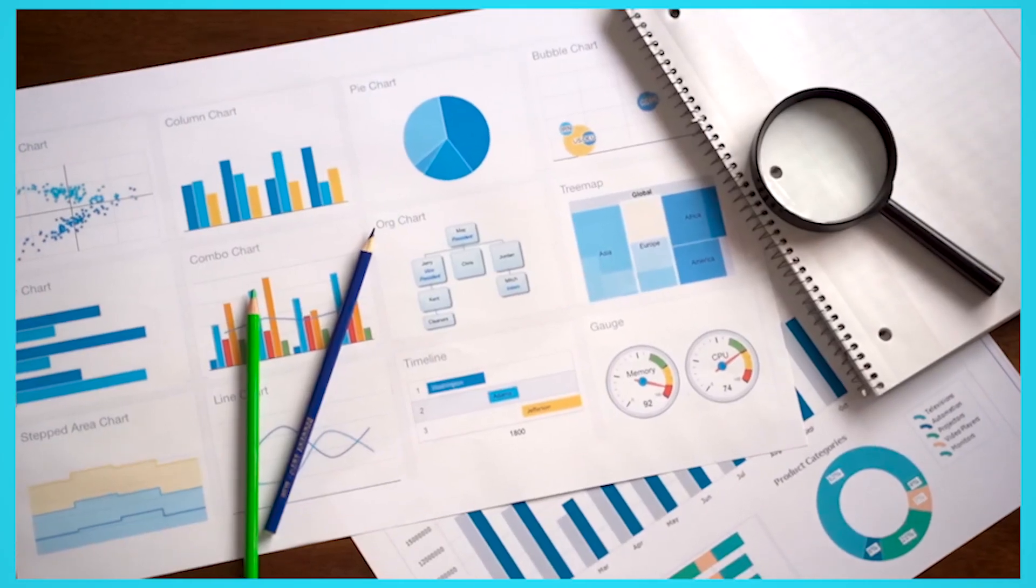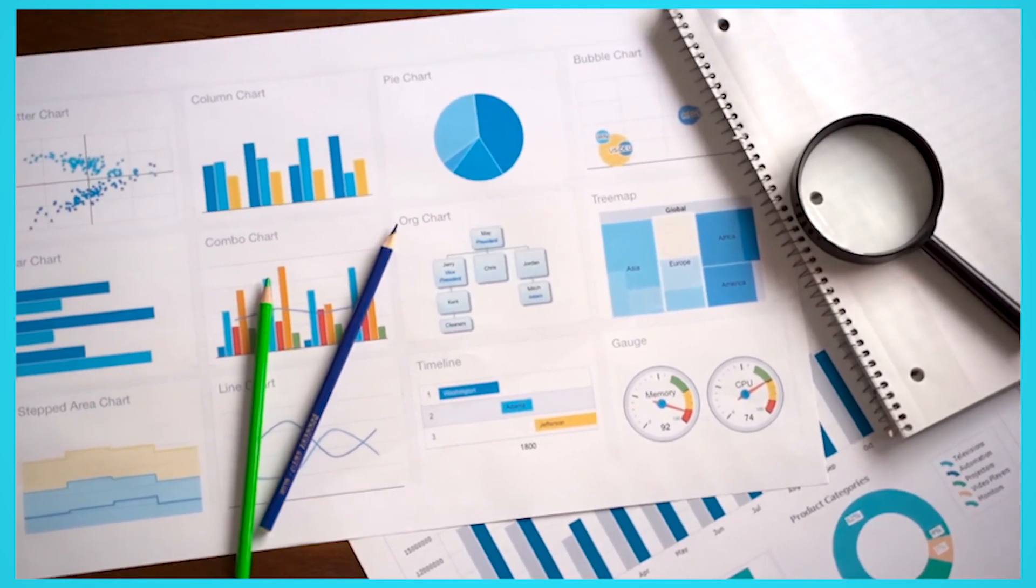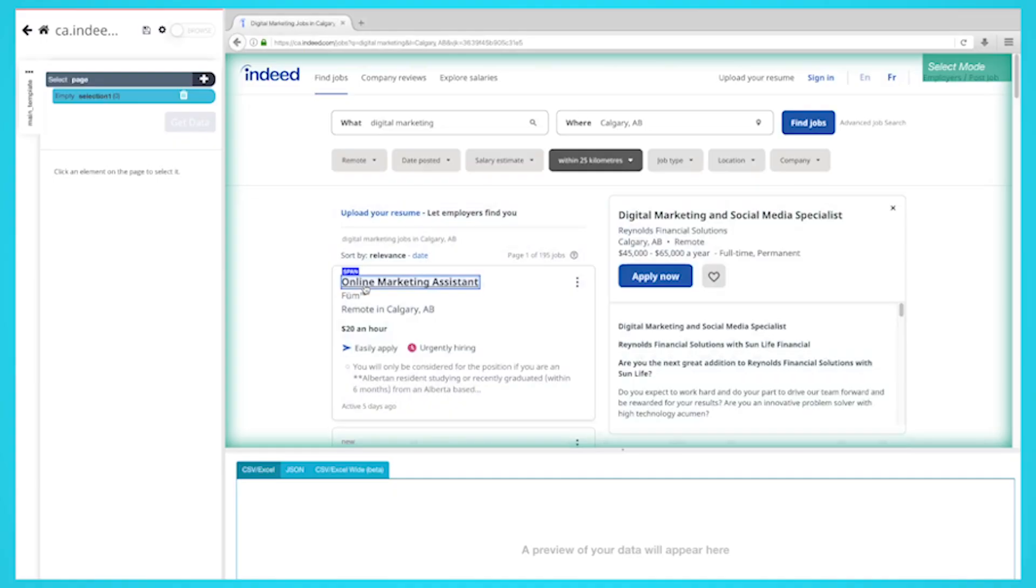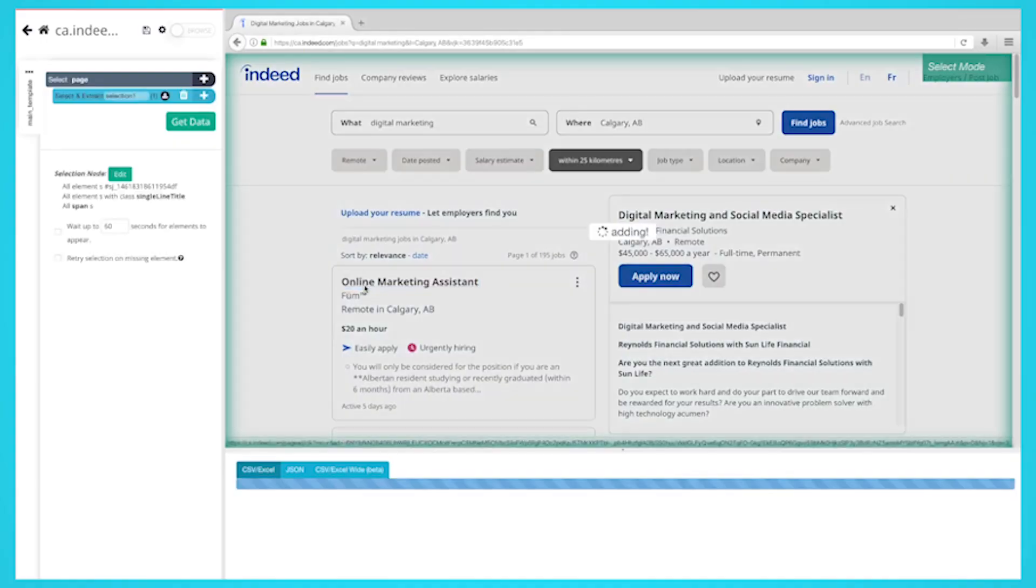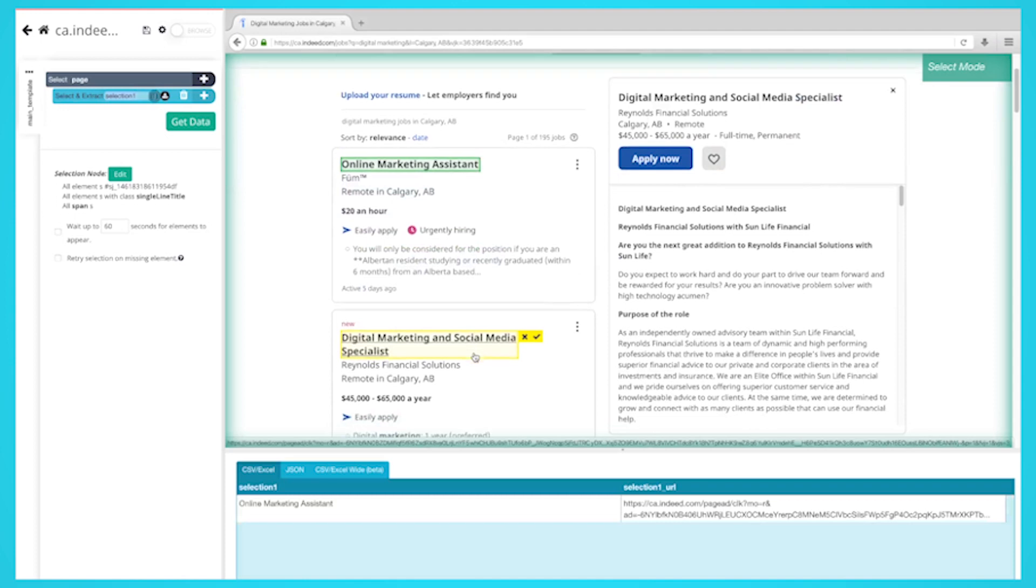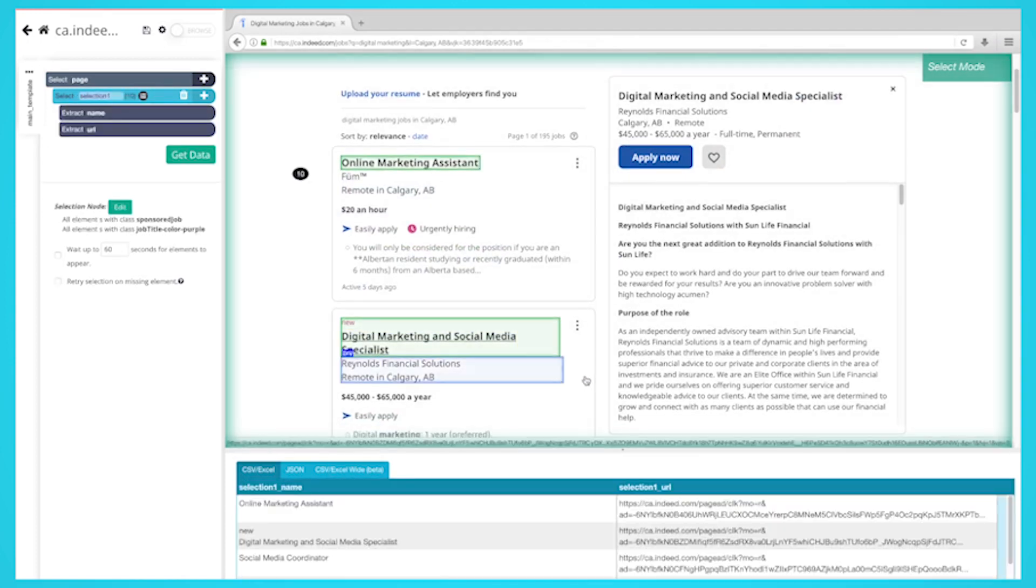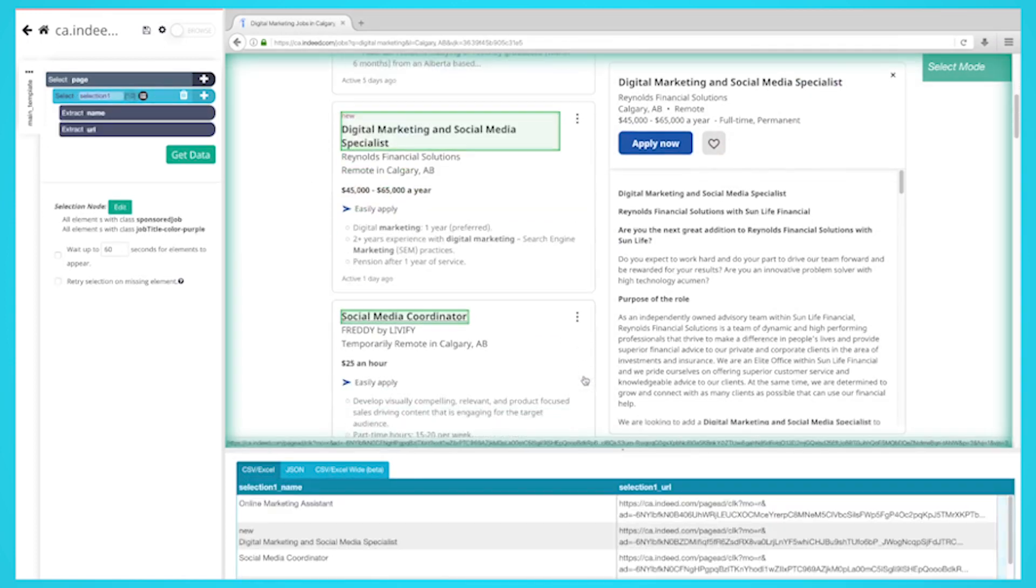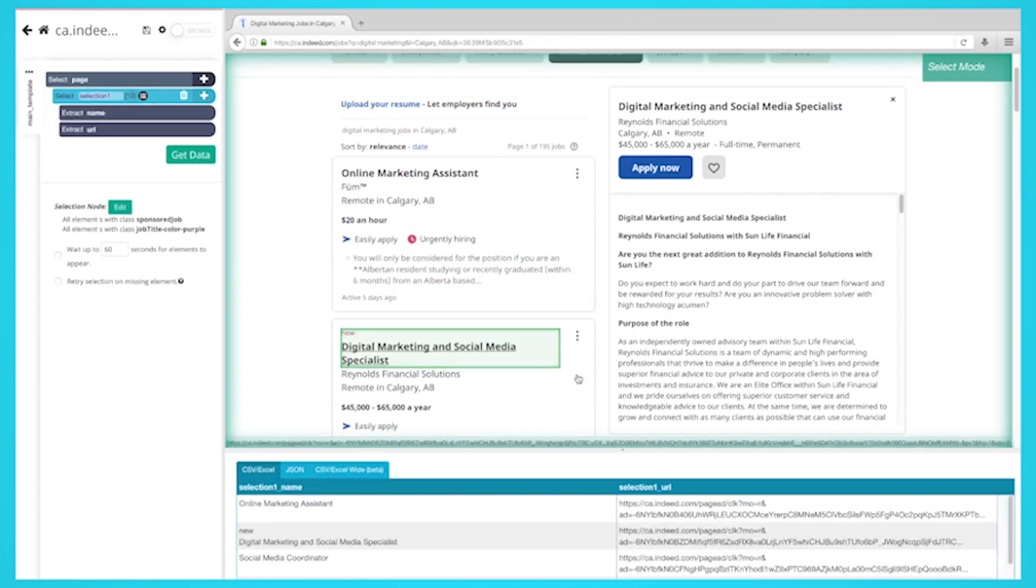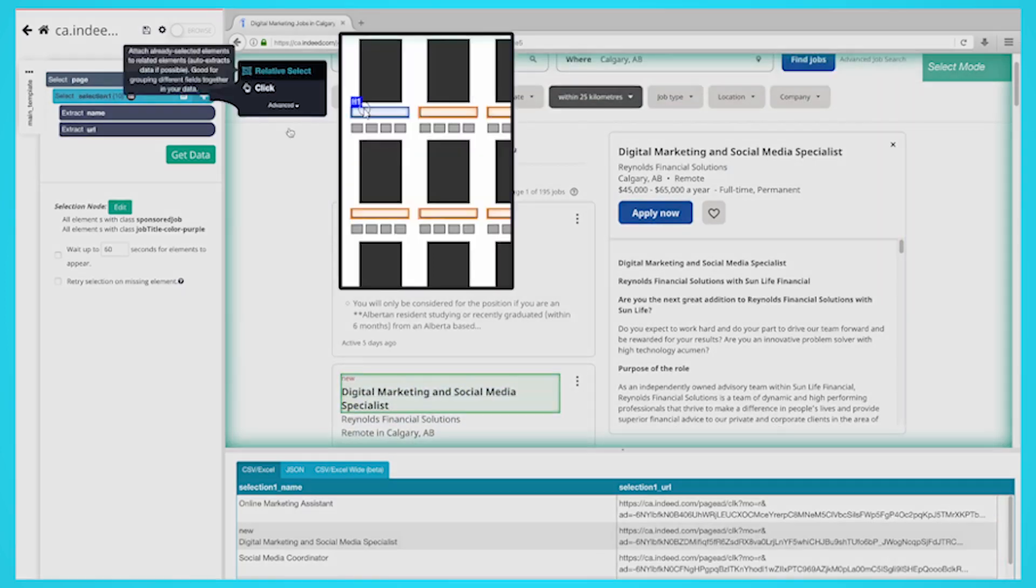For example, say you're a digital marketing agency or freelancer. You can scrape job listings in your local area that are looking for digital marketing specialists. You can do some research and outreach to these companies. Since they see the value in digital marketing, they'll be your ideal clients.